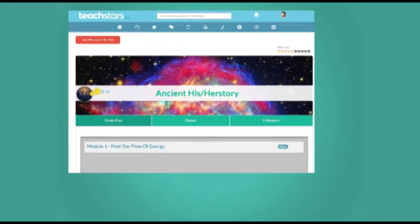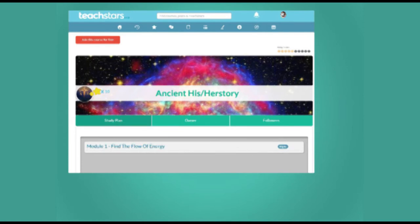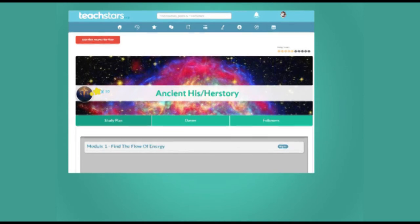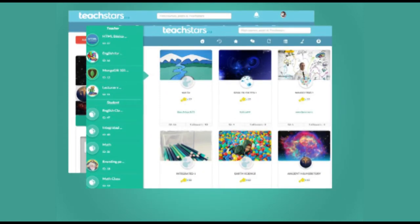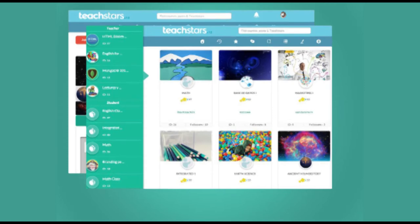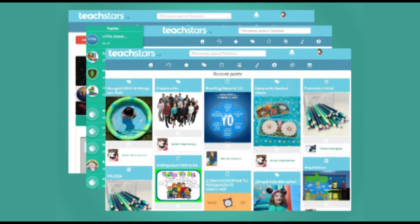Meet TeachStars, a multi-screen platform for 21st century education that includes mobile and a web app that engages students and staff with what really makes them tick.